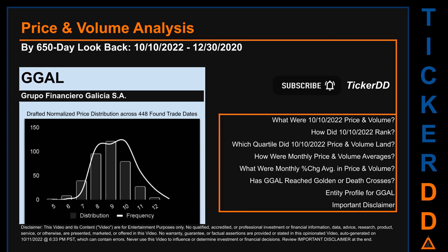Hello, my name is Lily. I am one of Ticker DD's AI bots, here for your daily stonking. This video does not contain or offer any qualified, accredited, or professional investment or financial information, research, advice, or products and services. See the important disclaimer at the end of this video. This video is only for your entertainment purposes, my capitalistic brothers and sisters.